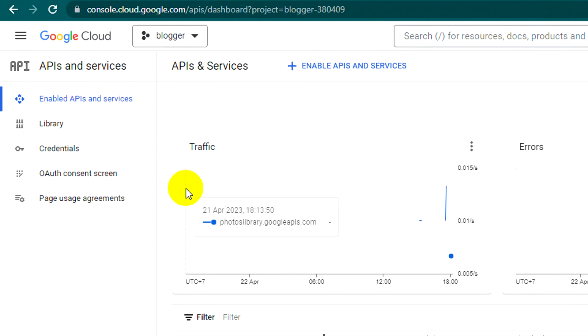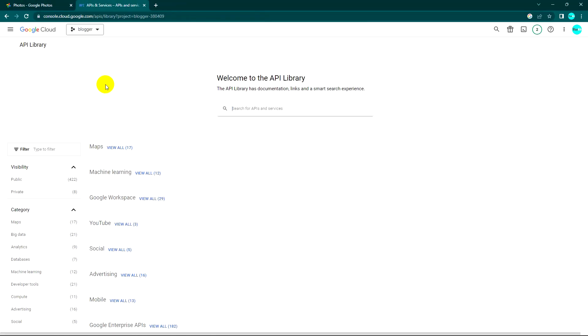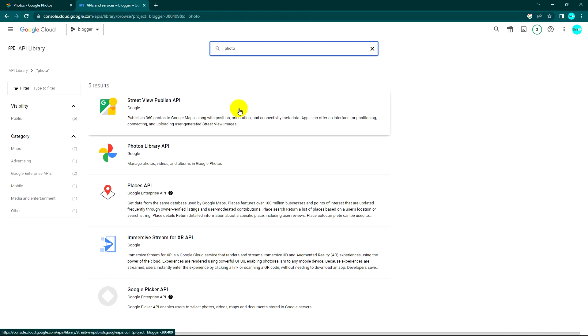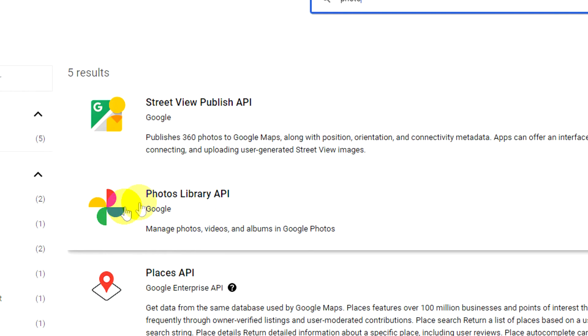Let me see the library and search for Photos. Yes, you can see right here is the Photos Library API.